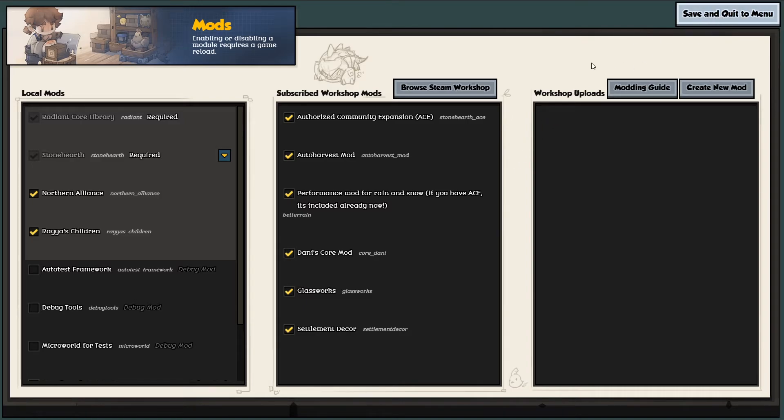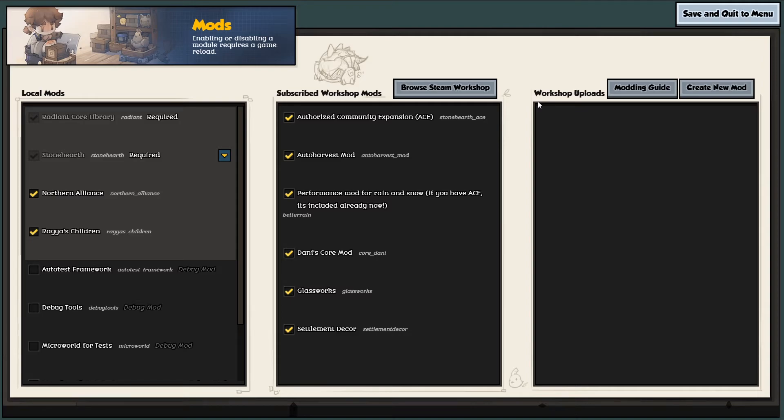And obviously when you click save and quit, it takes a long time to load as well. But yeah, quick and easy, that's all you have to do. Press F5, your game's not broken, you don't have to play without mods. You just patiently wait, wait for it to kick in.